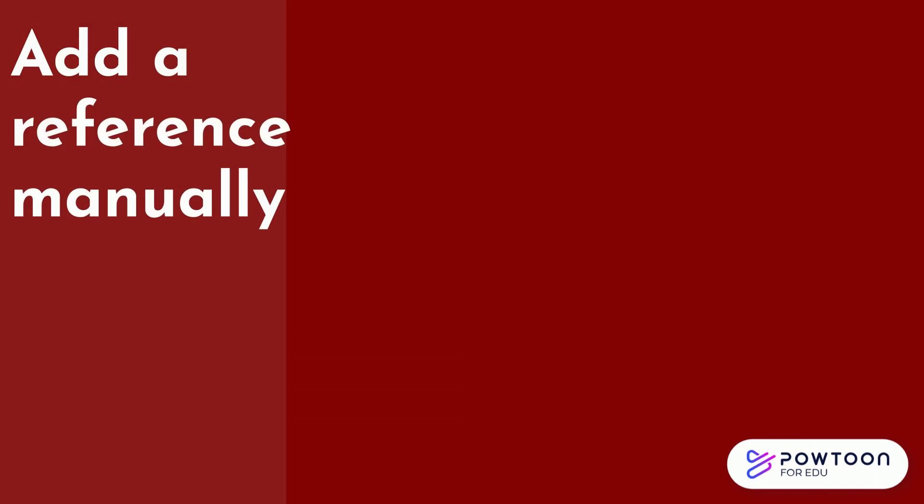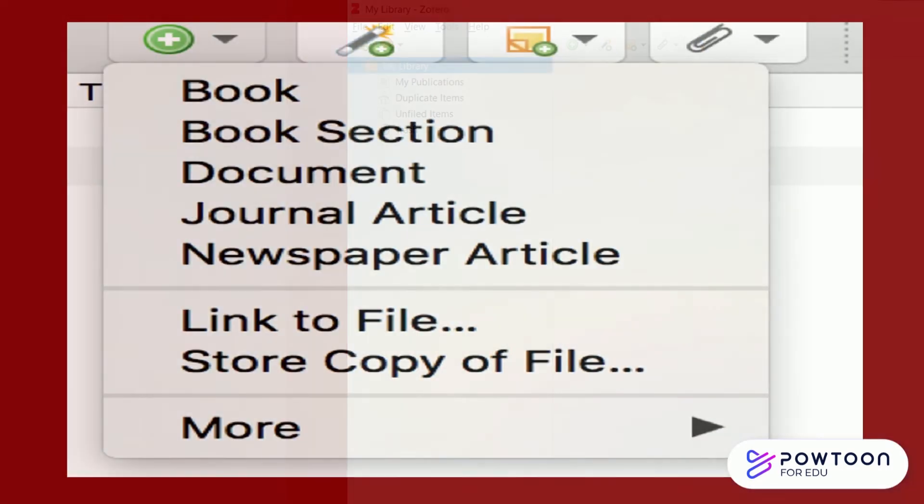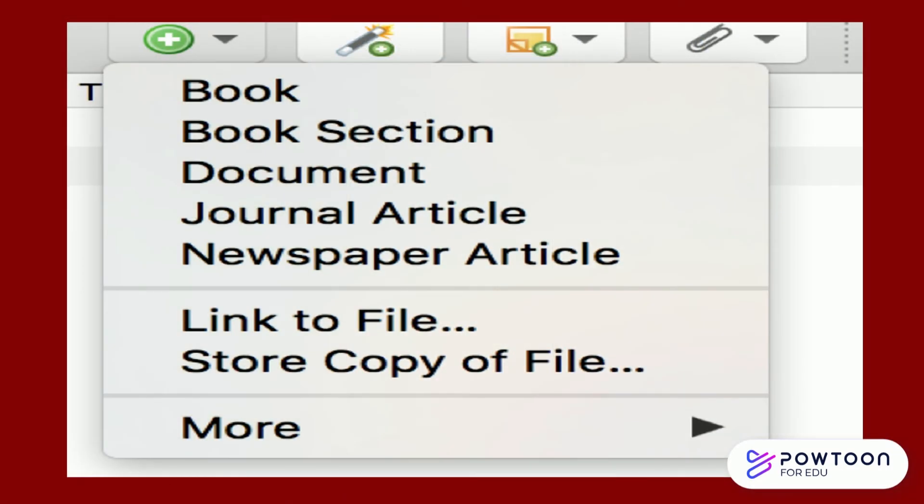When using Zotero, you may need to add a reference manually, which is done by clicking the green plus at the top of the middle column. You will need to choose the type of source you're adding, such as a book or journal article.